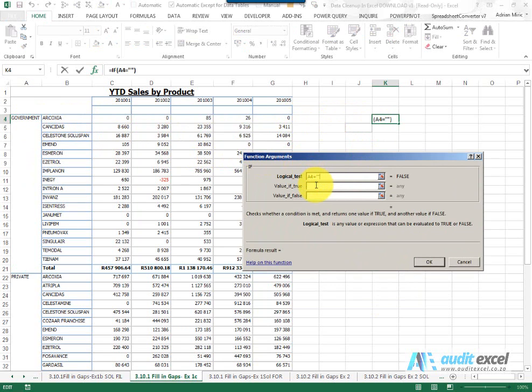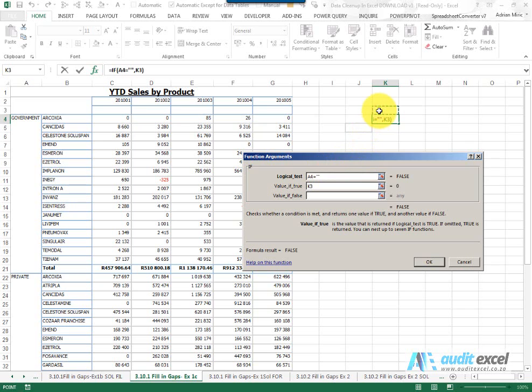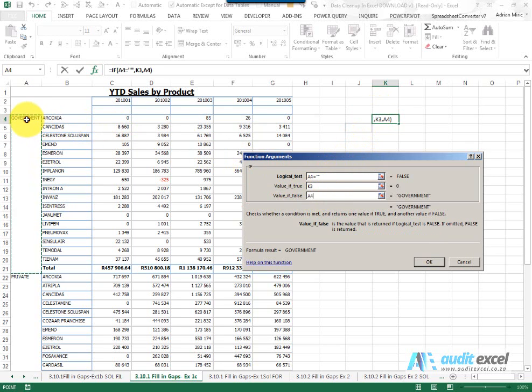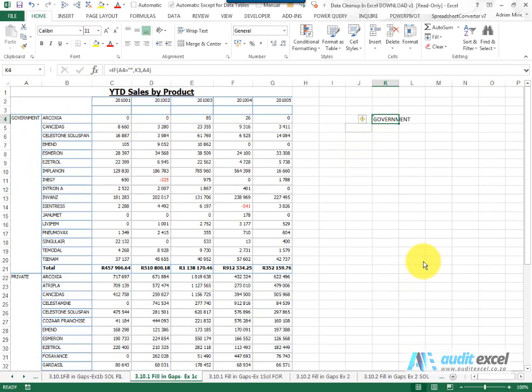If it is a blank, then I know I want Excel to look above here. If it's not a blank, then I want it to take whatever's in here. It's okay.